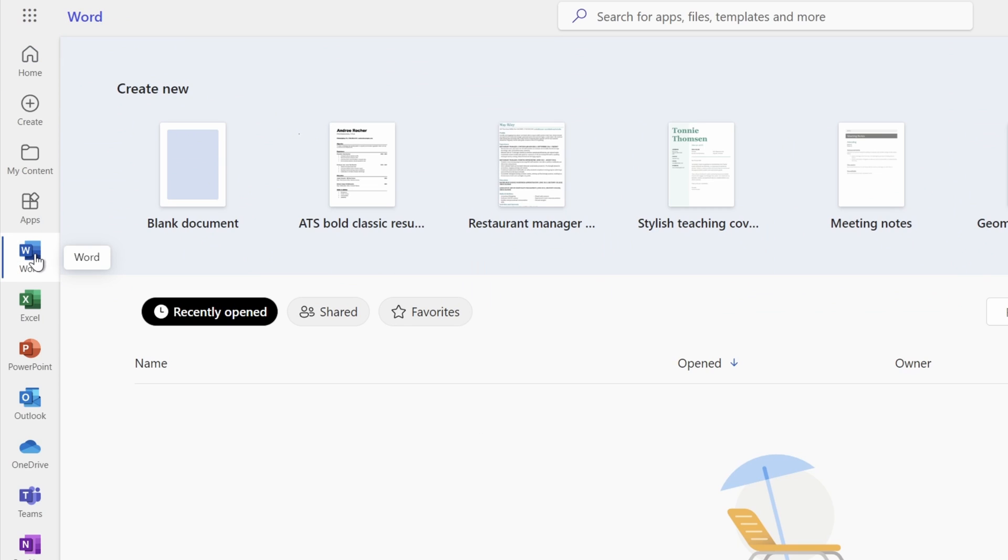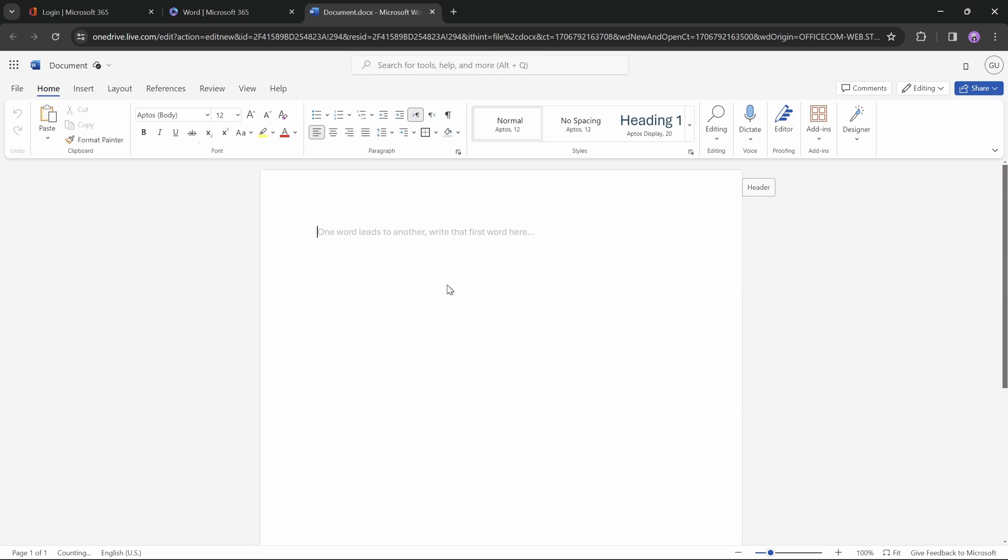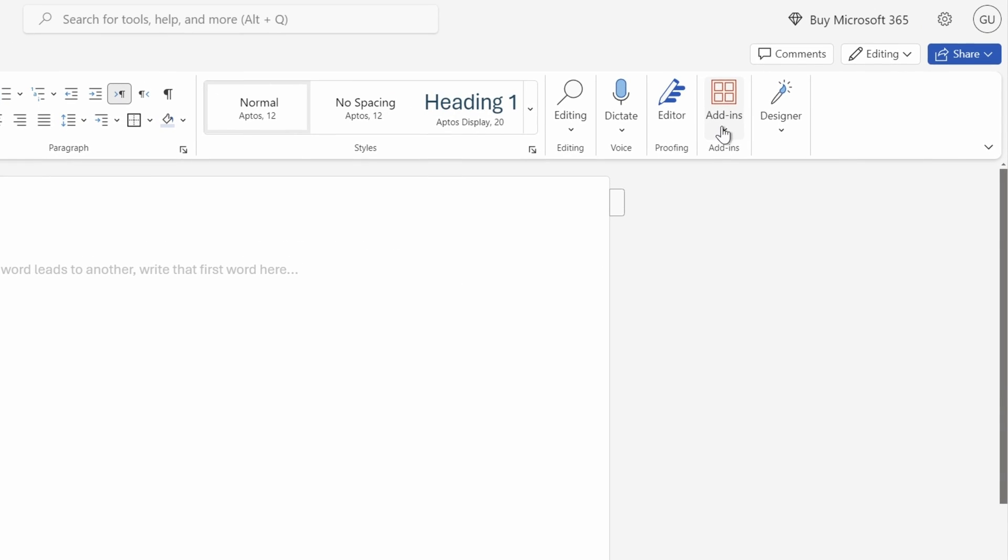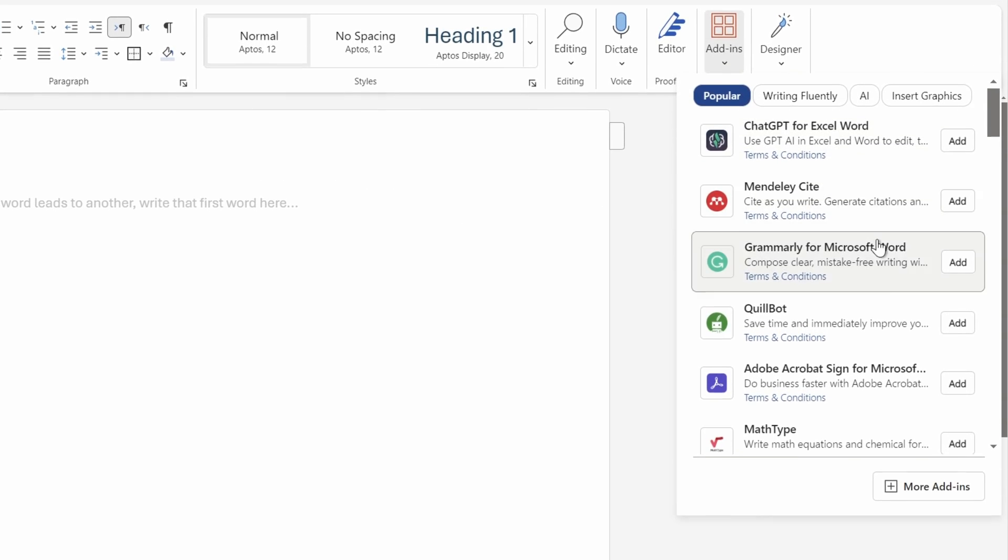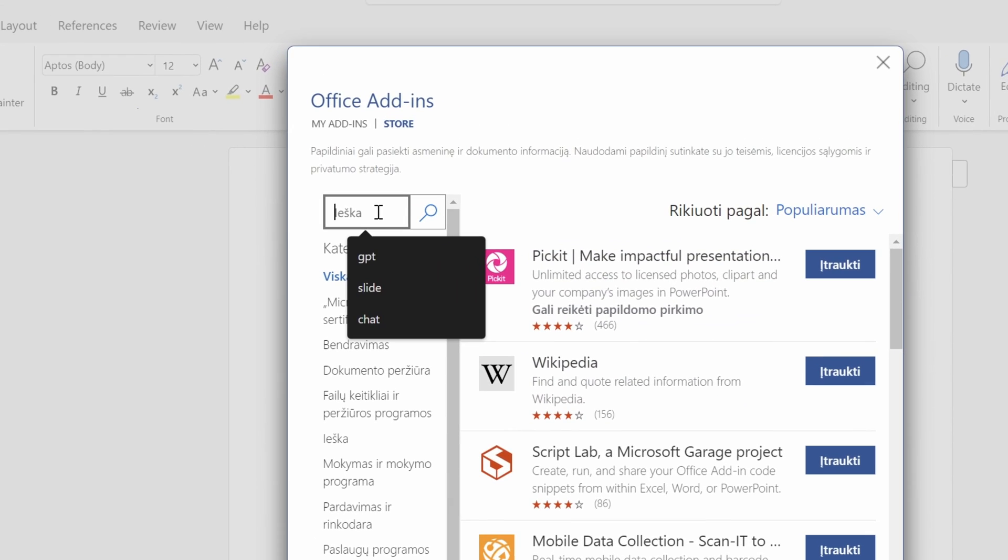And next, let's jump into Word, and let's create a blank document. And now let me show you how we can access ChatGPT directly in Word. And to make that happen, we'll have to go into Add-ins, then let's click on More Add-ins, and let's search for GPT.